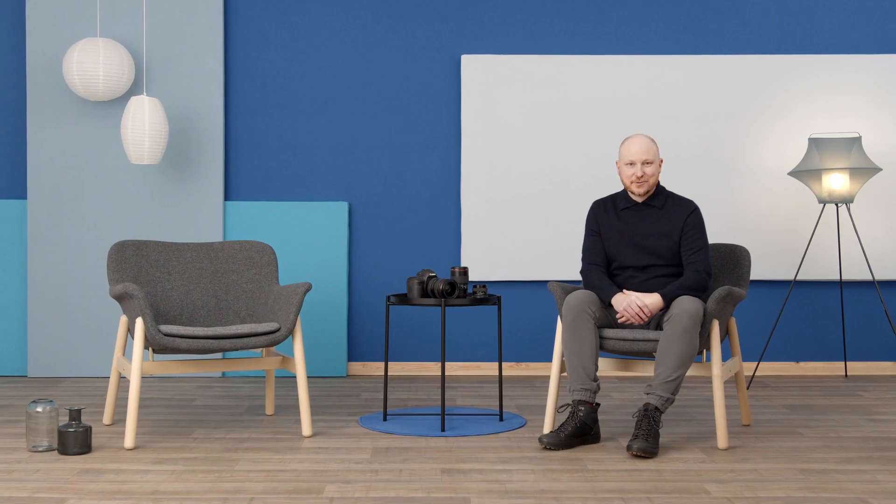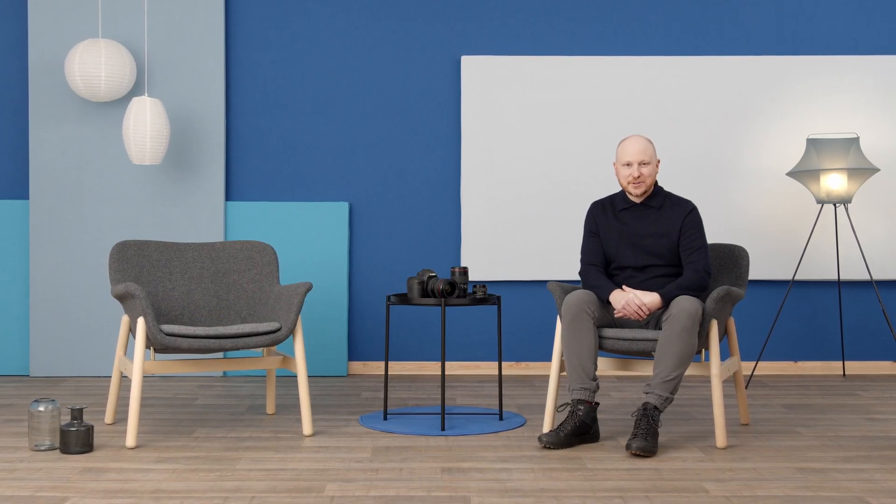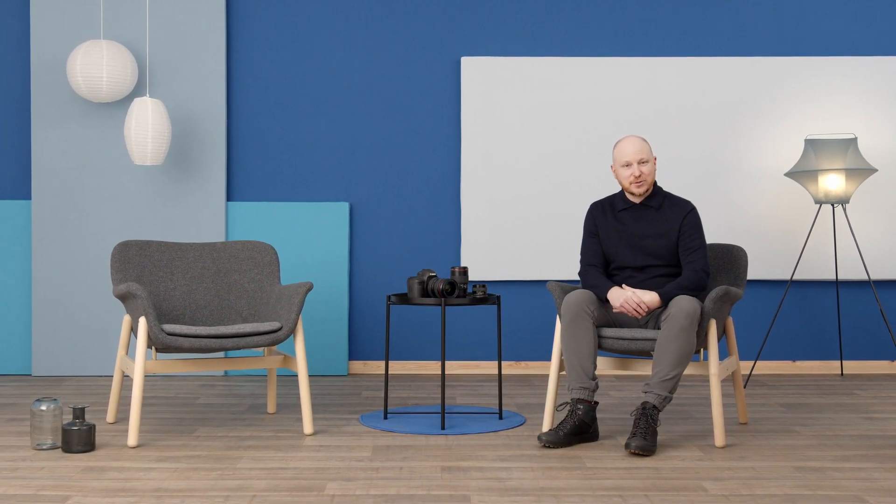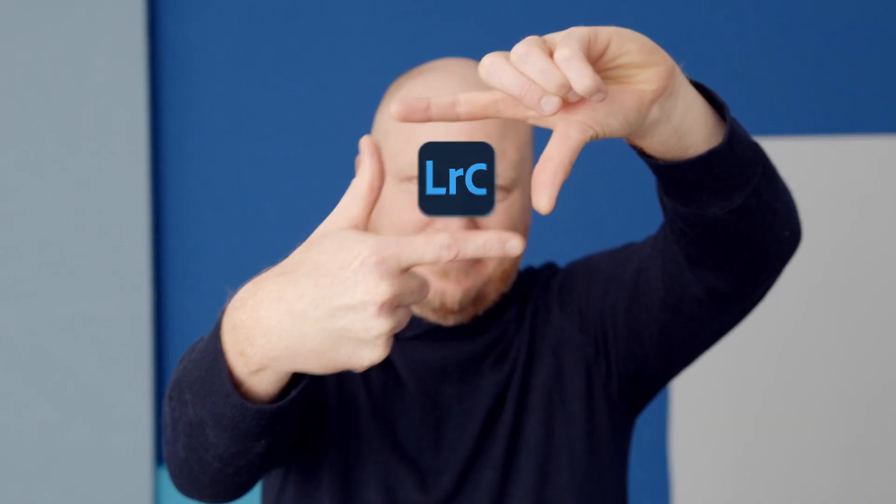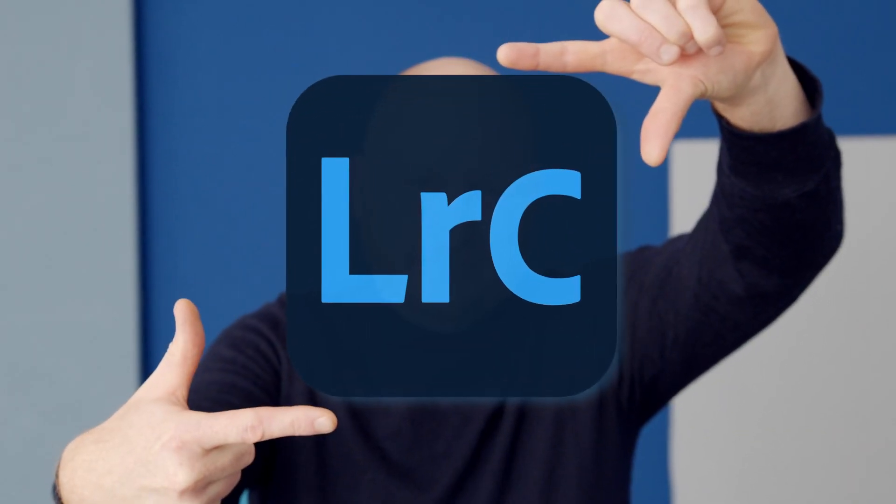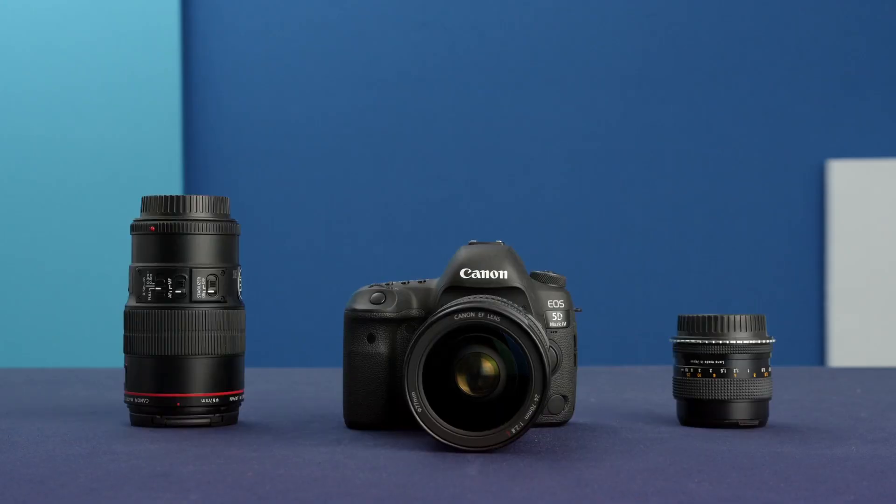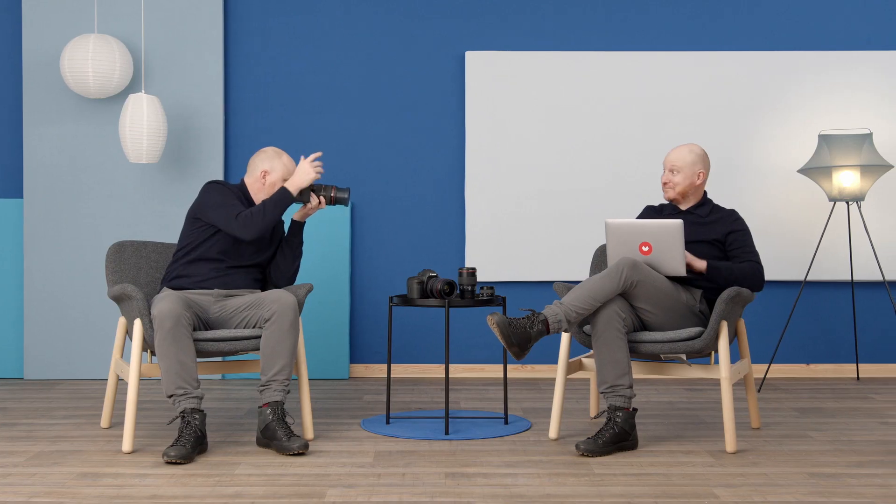By the end of this course, you'll be able to develop a structured workflow in Adobe Lightroom Classic and make the best of your images.